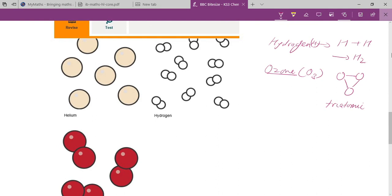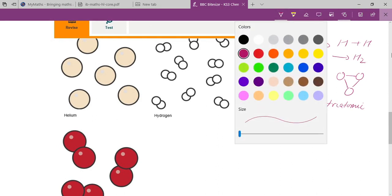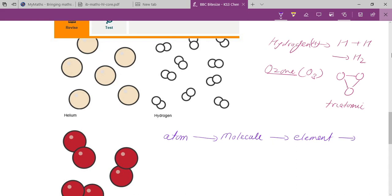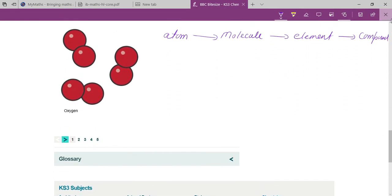So these are molecules. To summarize the hierarchy: first there is an atom; when two or more atoms combine, they form a molecule; when two or more molecules combine, they form an element; when two or more elements combine, they form a compound.